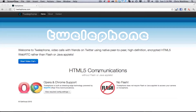Let me show you the beginning of the new Twellaphone.com. It's all written in HTML5, WebRTC, no Flash, no Java applets — it's basically becoming a video chat client.